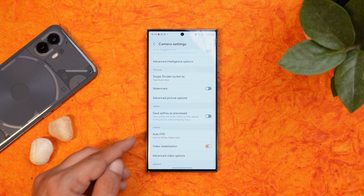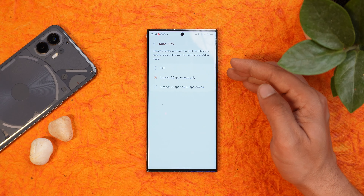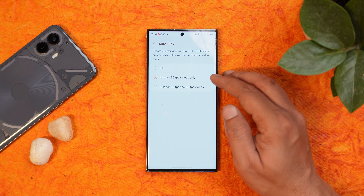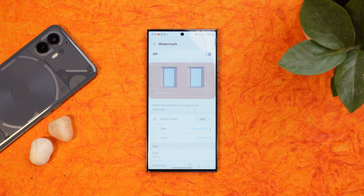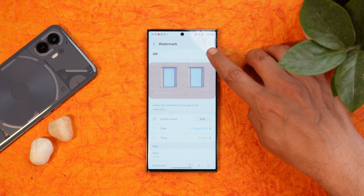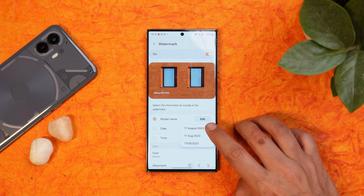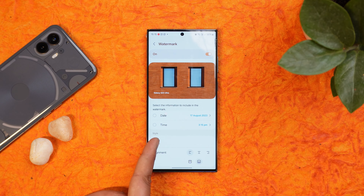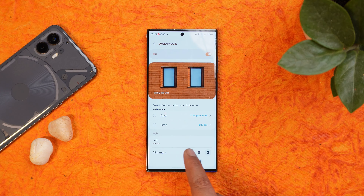Another new add-on is auto FPS, where the system will automatically try to increase brightness in low-light conditions by optimizing the frame rate in video mode. The watermark section also got a lot of customizations — you can change the date format, time format, select different fonts, and make changes to the alignment of the watermark.